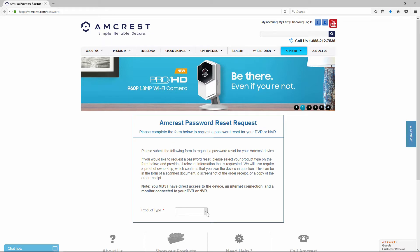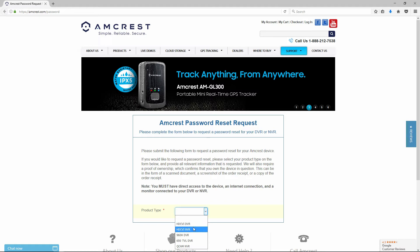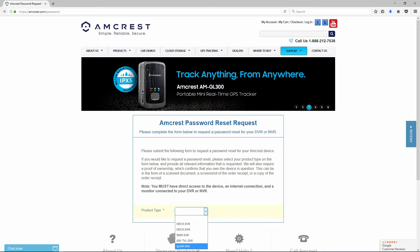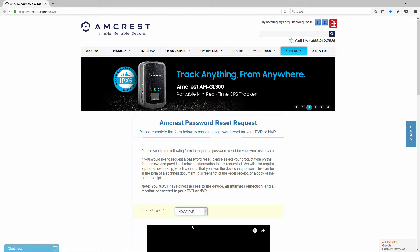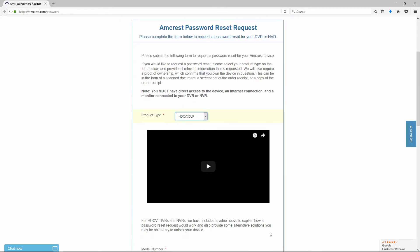On the form, you will need to first select your product type from the list. The HDCVI DVR and HDCVI NVR have the same reset form, and the 960H, 650TVL, and QCAM NVR have a separate reset form. In this example, let's look at the HDCVI models first and we'll touch on the other models later in this video.